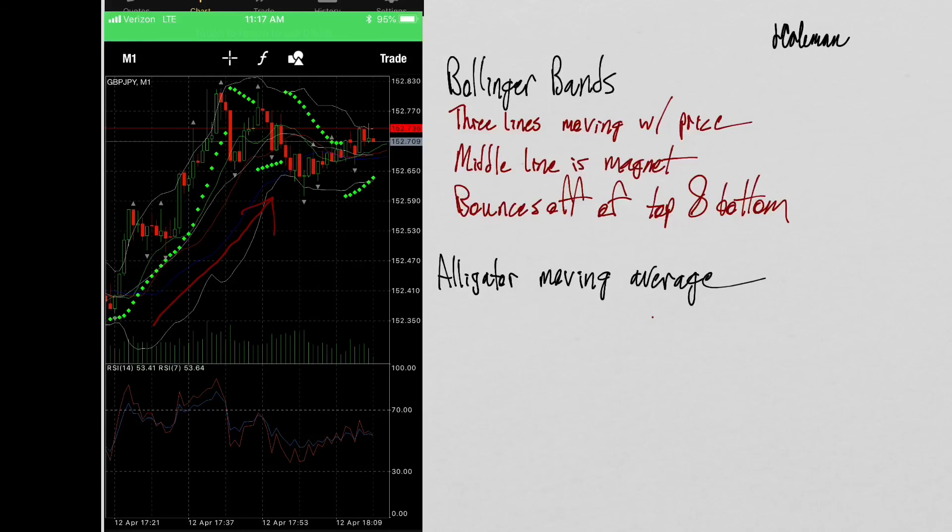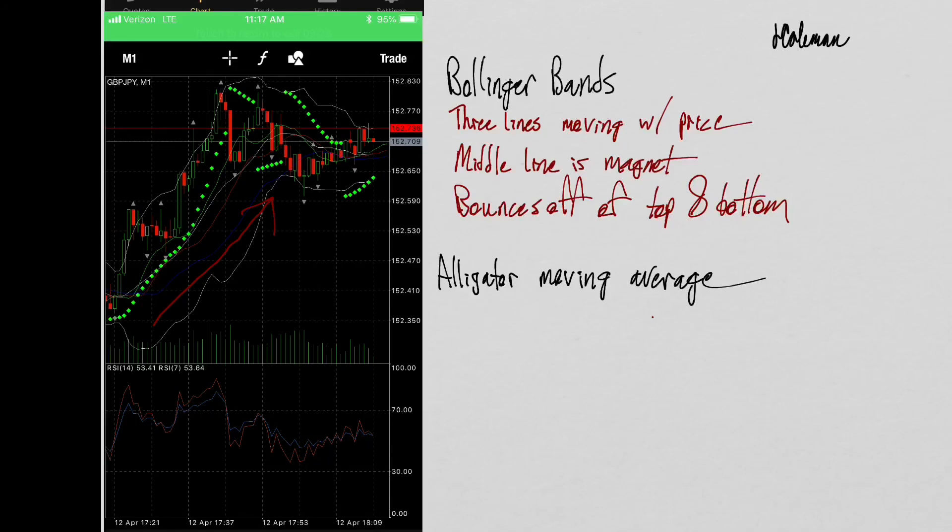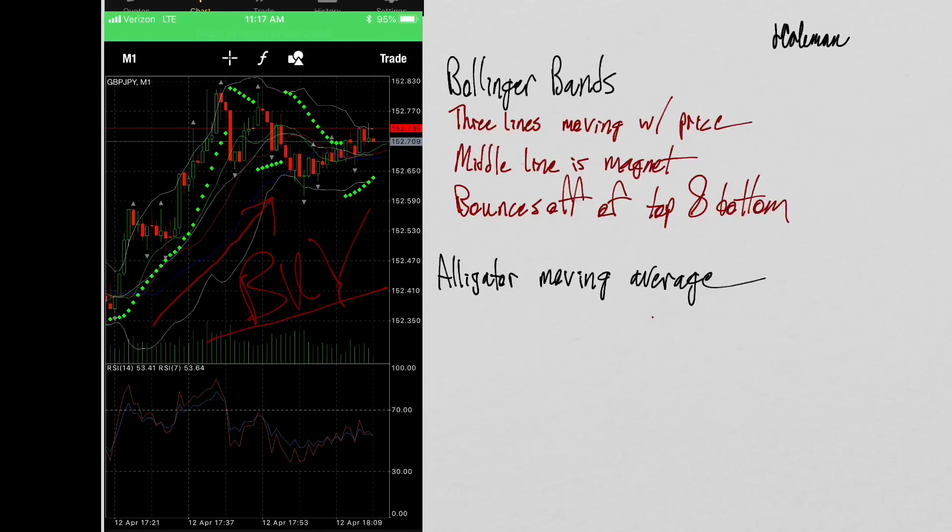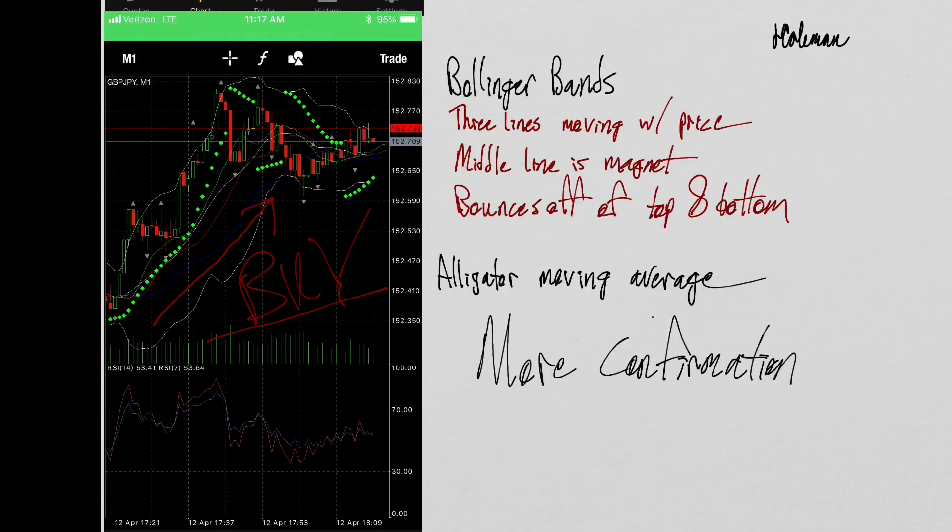So, if the parabolic SAR is telling me it's a buy, Bollinger Bands are telling me it's a buy. Alligator moving average is telling me it's a buy. The fractal is telling me it's a buy. And the RSI is telling me it's a buy. What do you think it is? It's not really that complicated once you learn how to use them all separately and reference them as fast as you can. But basically, more confirmations, the better.